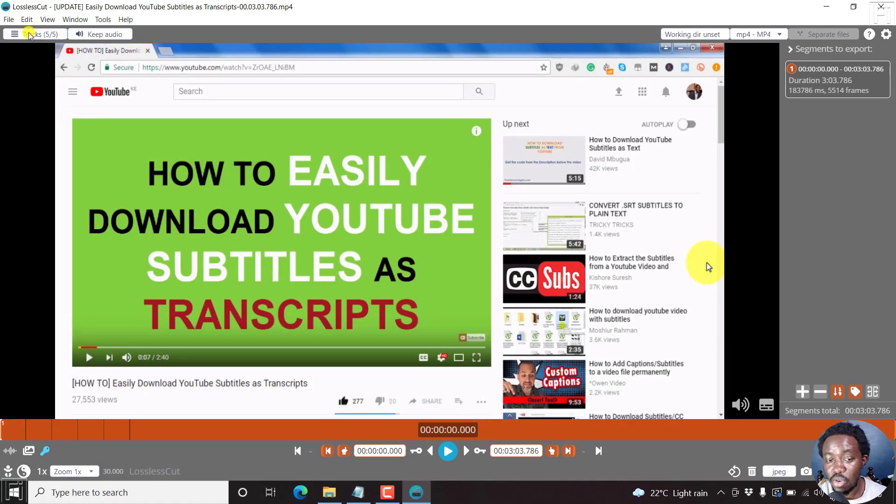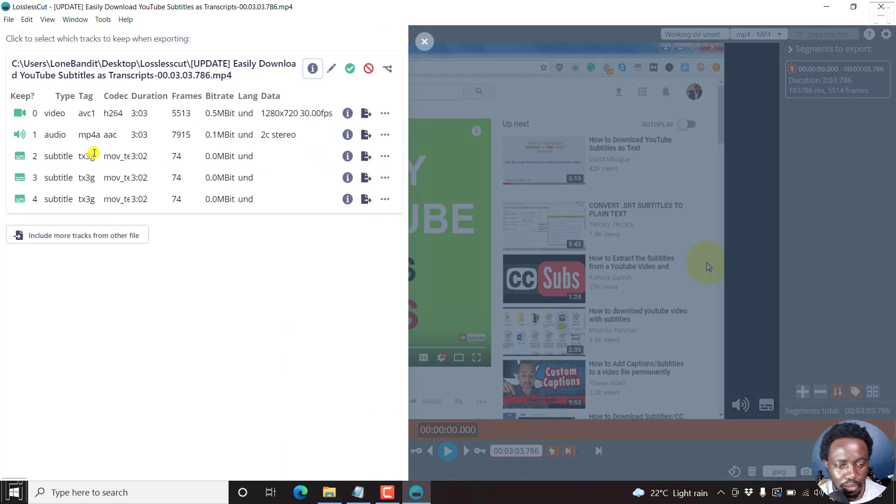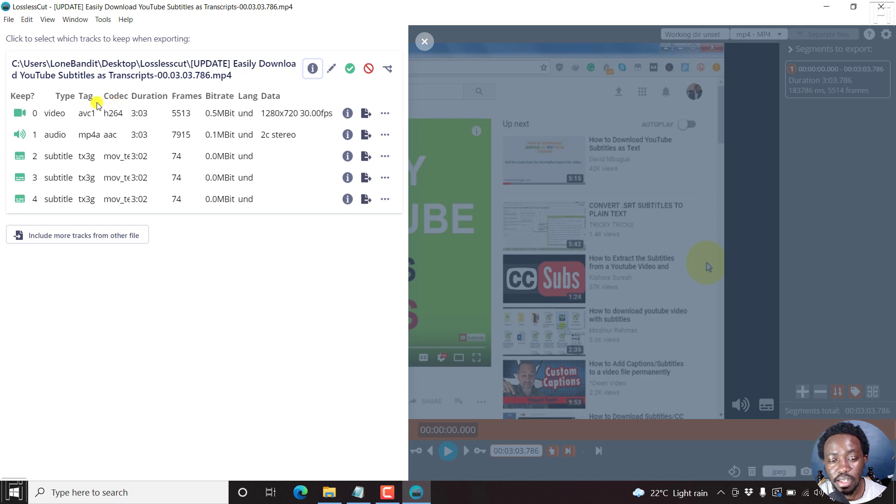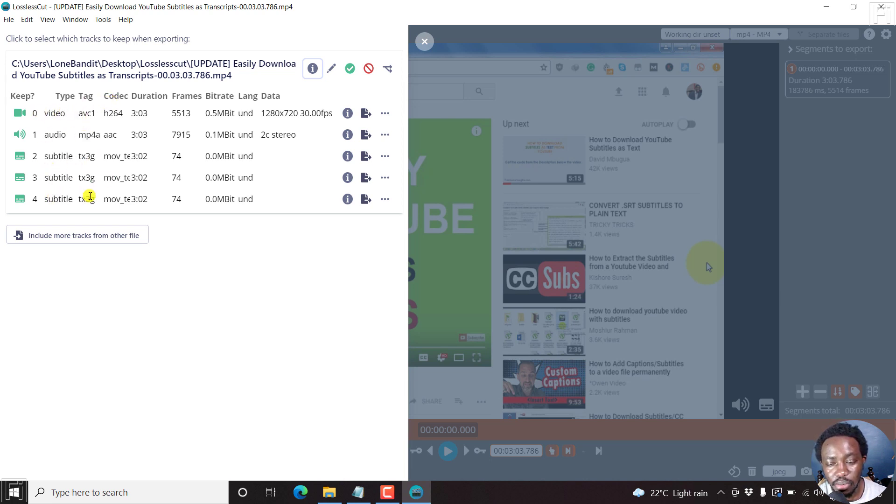And you can see the tracks are five out of five. So you can just click on this more or less list menu. And it shows you clearly that we have a video, audio, subtitle, subtitle, subtitle.